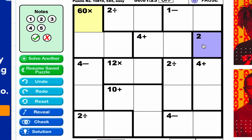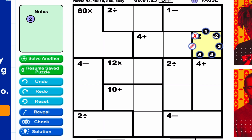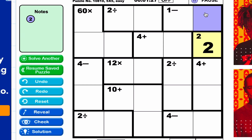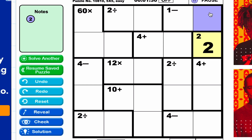The simplest ones are the single-cell cages, which are the 'give me' squares. So that's a two — really simple. And we now know that no other two can go in that column.